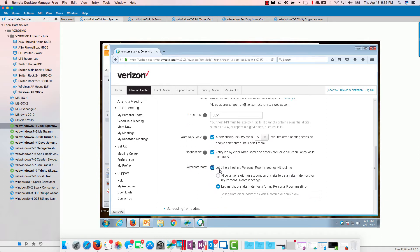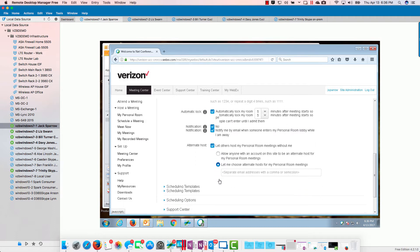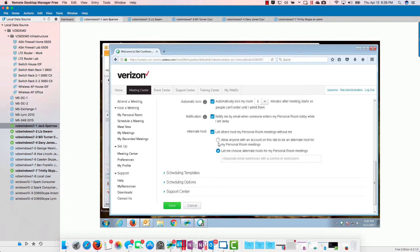If you look right here, we got this new thing alternate host that was on by default. So let others host personal meeting rooms without me. I have these two buttons right here.